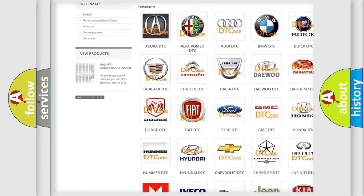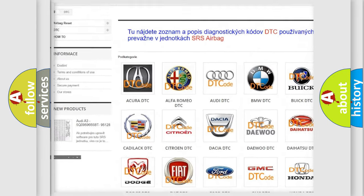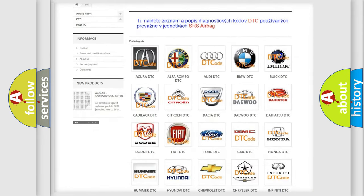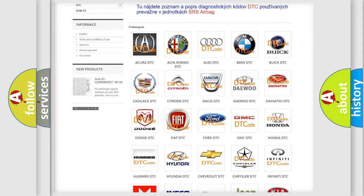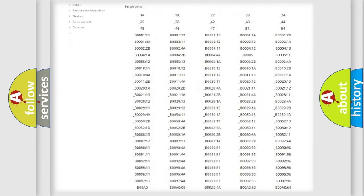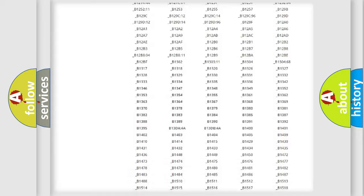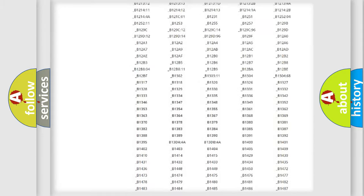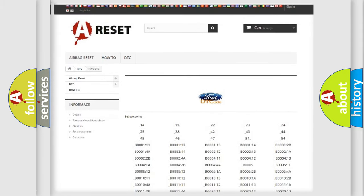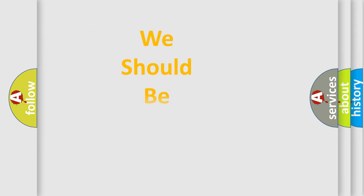Our website airbagreset.sk produces useful videos for you. You do not have to go through the OBD2 protocol anymore to know how to troubleshoot any car breakdown. You will find all the diagnostic codes that can be diagnosed in Infinity vehicles, and also many other useful things.